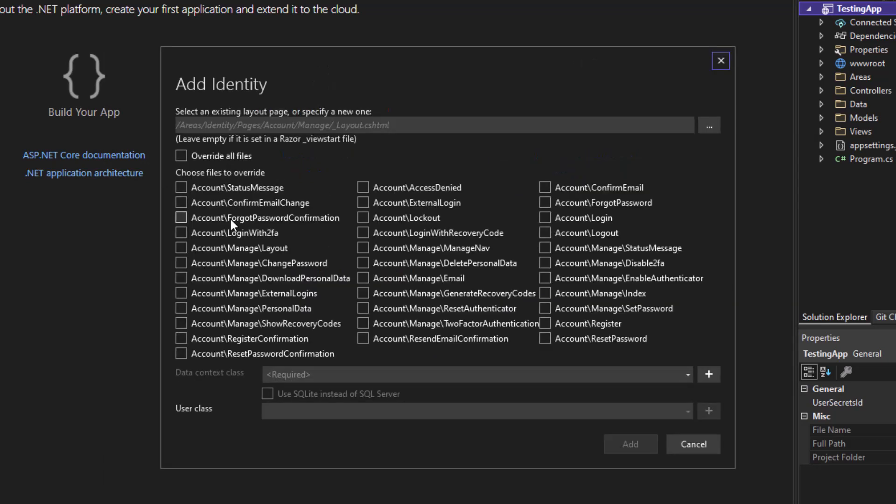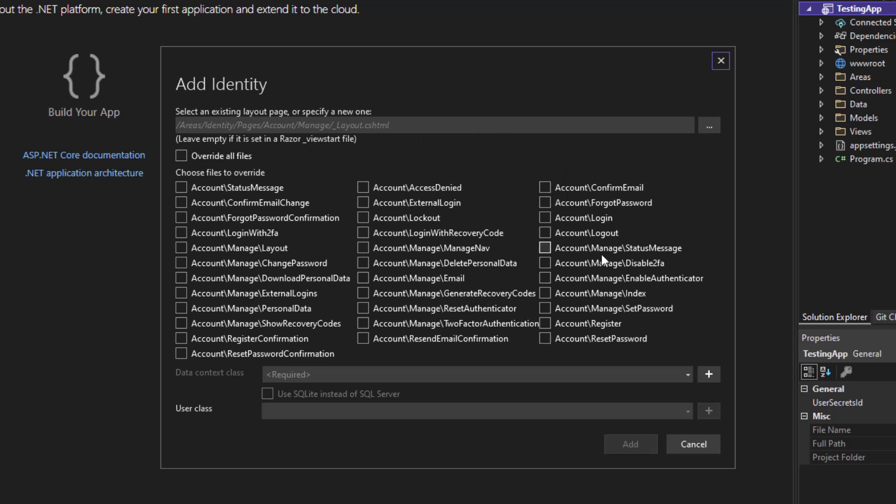Here you can see a huge list of all identity related pages, including the login page, the logout page, the register page. So if you fail too many times during login, you get locked out and many other things. You also got that account slash manage, those are the pages where you can change your email address and all of that after logging in. So whatever identity related page you're looking for, you can find it right here.